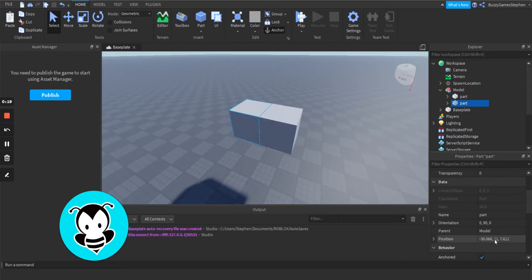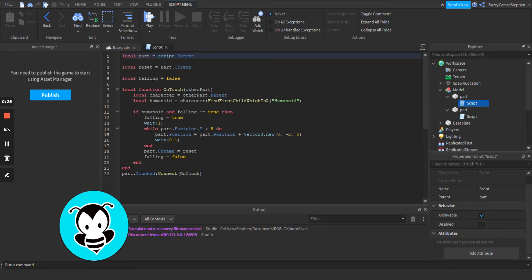My parts are 11 units in the air, and you're going to put them both together in a model. Then you're going to put a script onto your part, and it's going to look something like this.